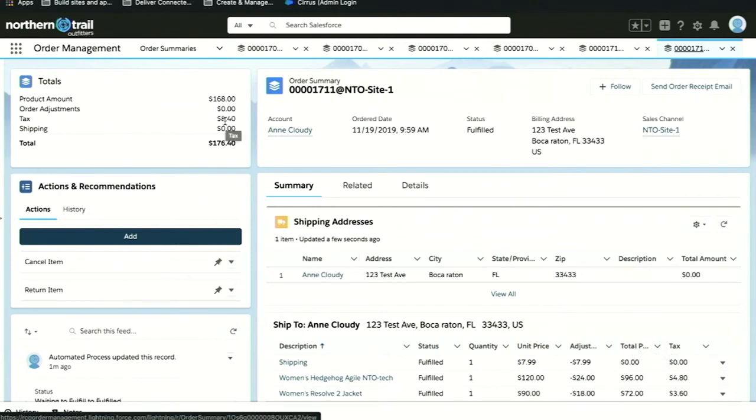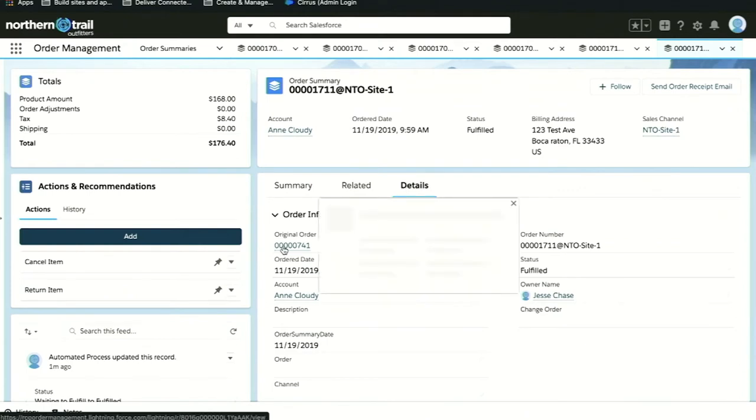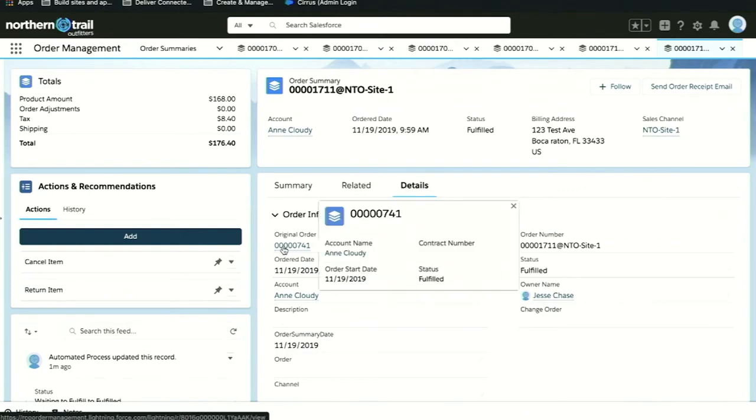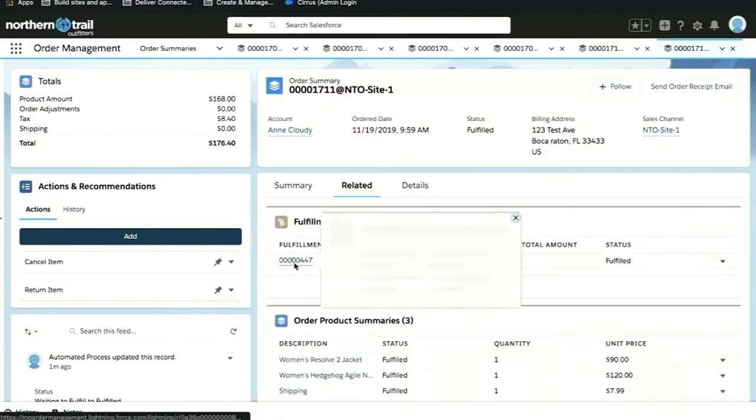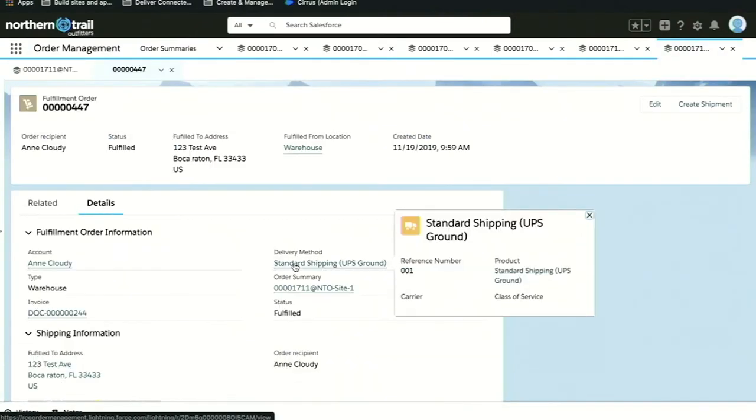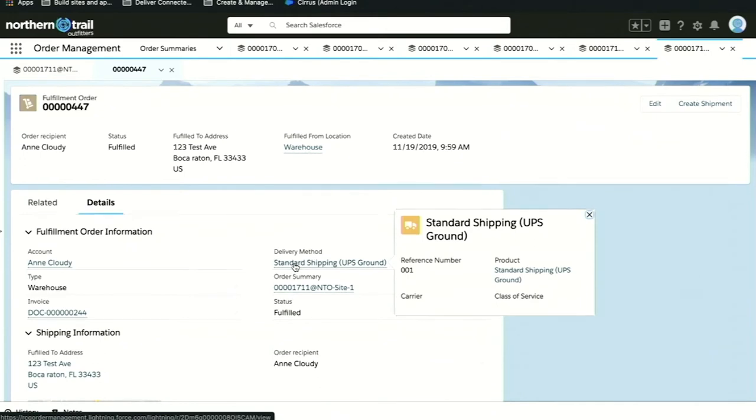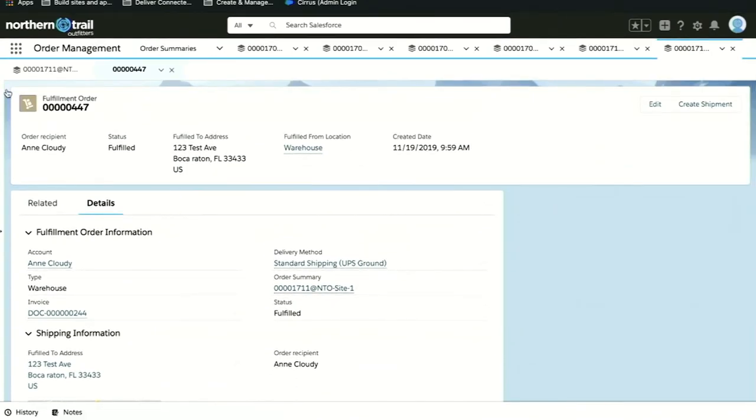This is really powerful. But let's take a closer look at the details of this order. When we created the order summary, we also created an original order record. That provides a transactional log to users to understand how the order was originally placed and how it changed over time. We also generated what's called a fulfillment order. These are all new objects built natively in the Salesforce platform, making it possible for a user to understand the full lifecycle of the order. Here they can understand exactly where and how my items were fulfilled.